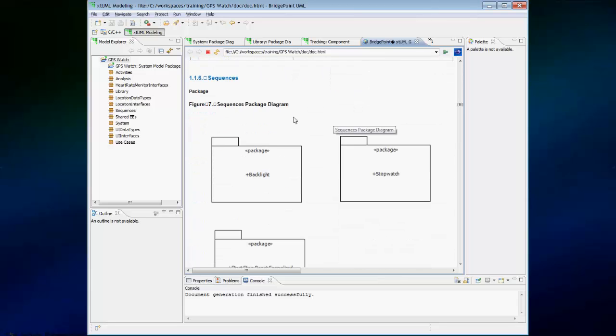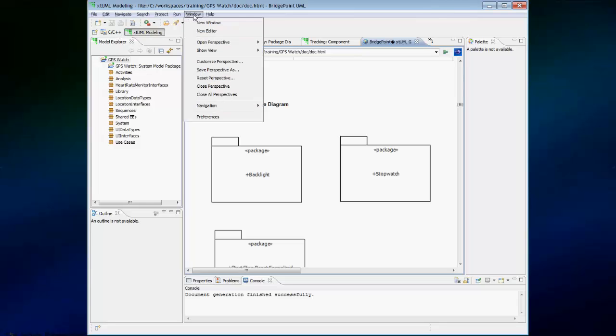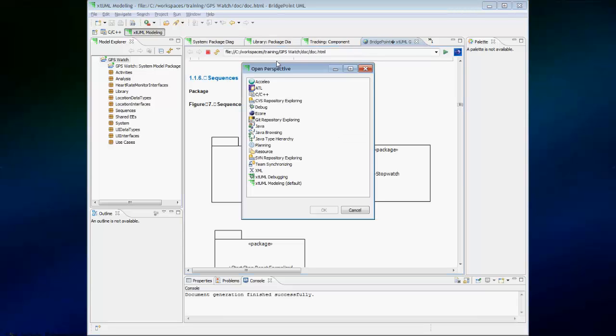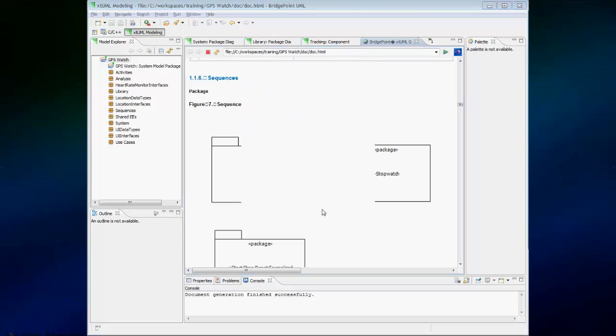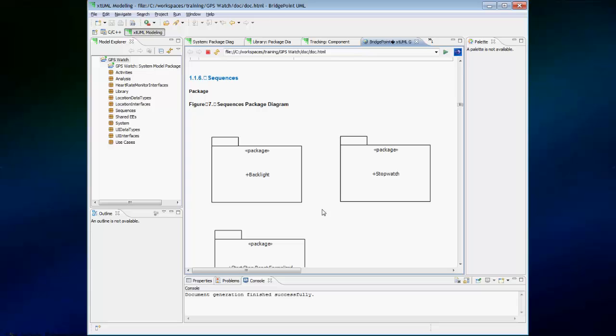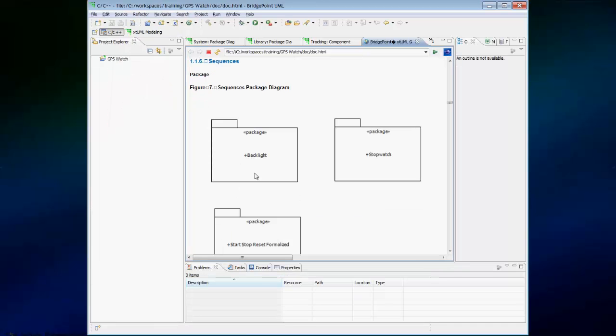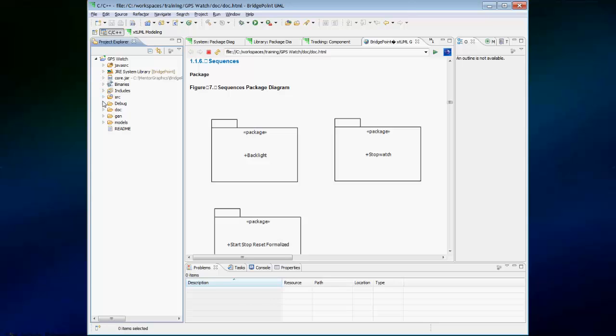This HTML file is stored inside the project under the Doc folder. To see the Doc folder, you have to open the C C++ perspective. And we can expand it. And here's the HTML file, and here's the folder that contains all of the images. This folder can be browsed to on disk as well to manipulate the data or to open it in a different web browser.